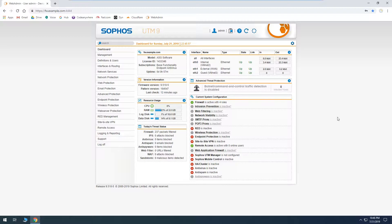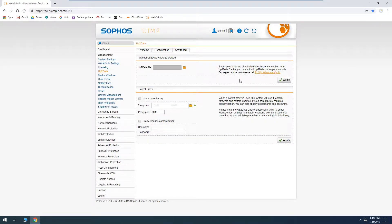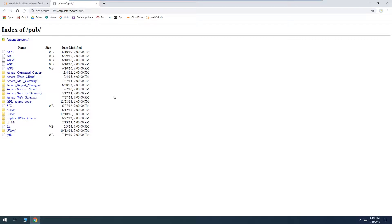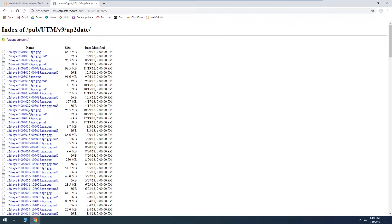The first thing we'll need to do is log into our web admin, and then we can use the shortcut button next to version information to get to the up-to-date section. We'll go to advanced and click the link to get to the download package section. Once this page loads we need to go down to UTM, then v9, then up-to-date.